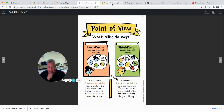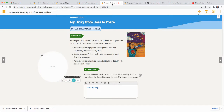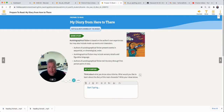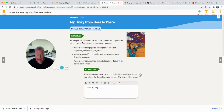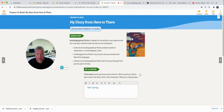Today we're going to read our story together again. Get your reading book out and open it to page 214. 'My Diary from Here to There' is what it's called. Remember, it's an autobiographical fiction. The author wrote this — the events actually happened in her life, but the people in the story are made up. So it's not actually the author, but it's a made-up character.